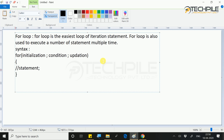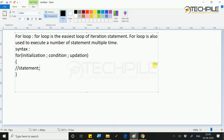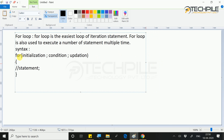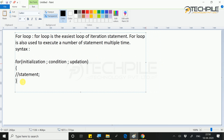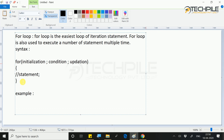One thing you should understand is that we have already written the syntax, but how will it execute? In programming, you need to understand examples. Without examples, the theoretical part does not matter, because you will not understand things by reading theory alone.